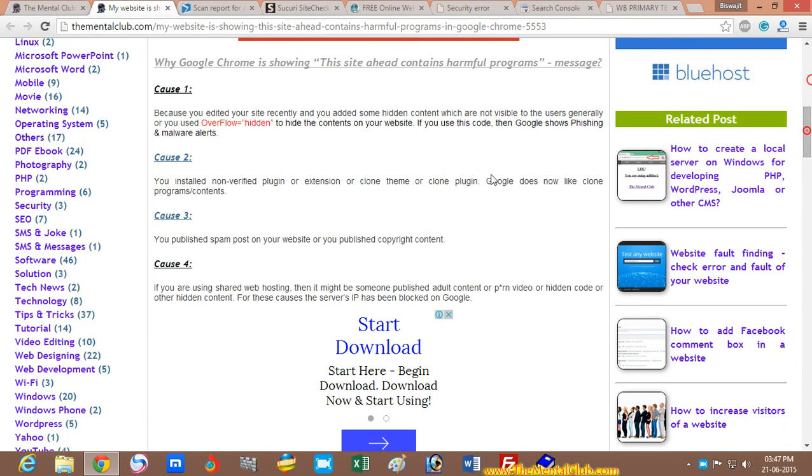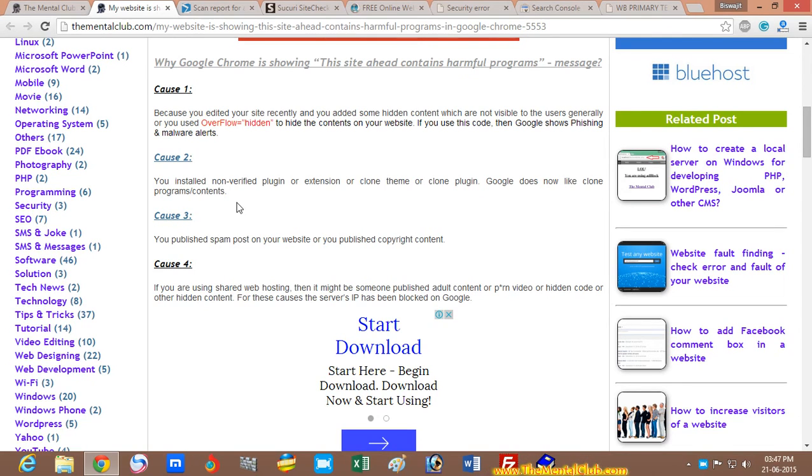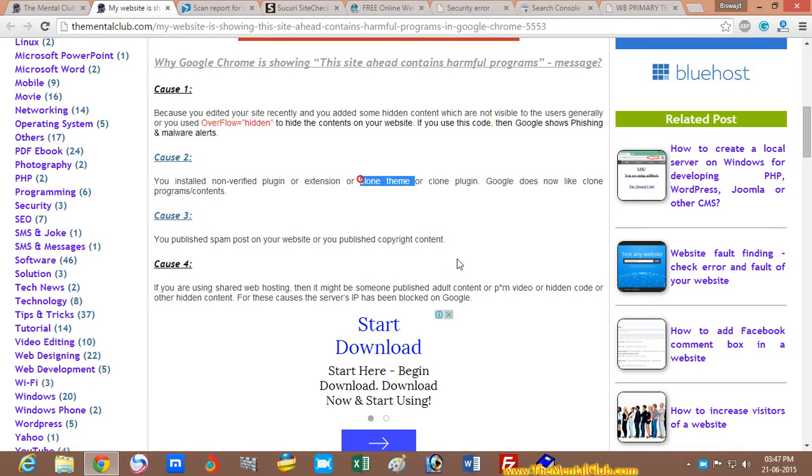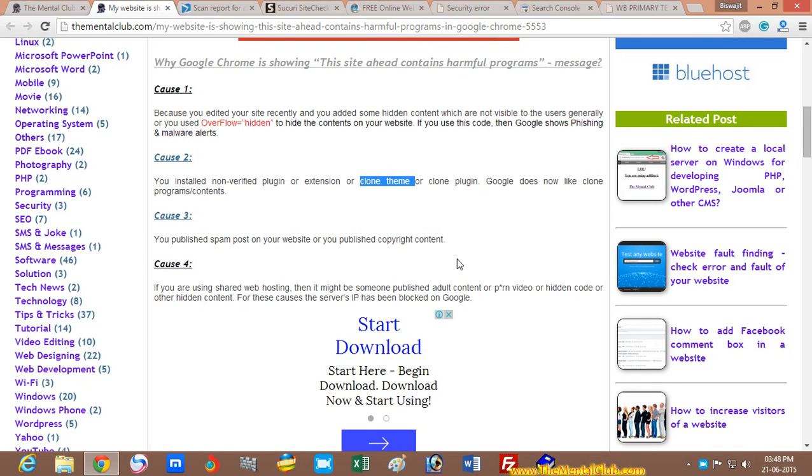Second cause is if you use any non-verified plugin or any extension or any clone themes, then you have to remove this theme, remove this plugin.